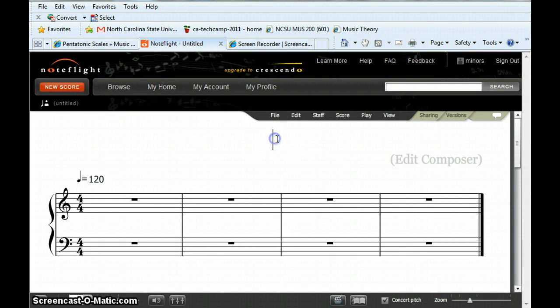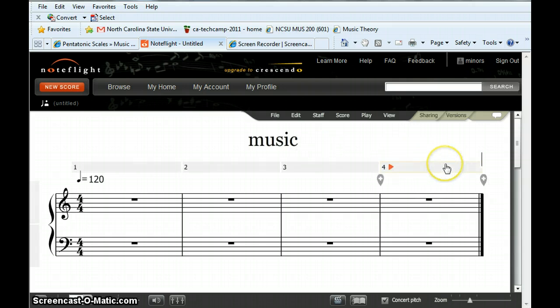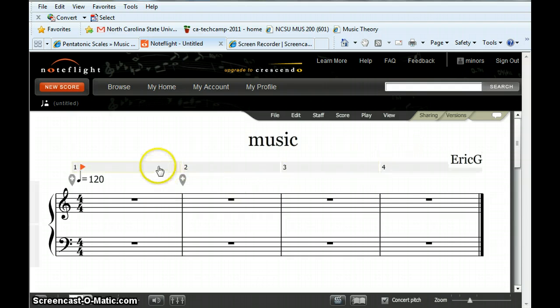To give it a title, click and type the title. For Composer, use your first name and no more than your last initial because we don't want first and last names available on the internet.